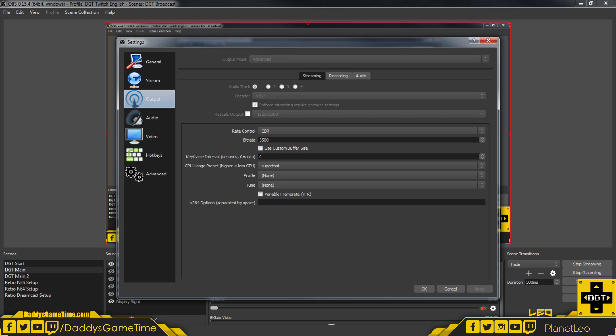My output settings: I have the encoder set to x264, with enforced streaming service encoder settings enabled. I have the rescale output disabled so there's no rescaling to be done. The rate control is CBR—that's constant bit rate—set at the maximum that Twitch currently allows for regular accounts at 3500.